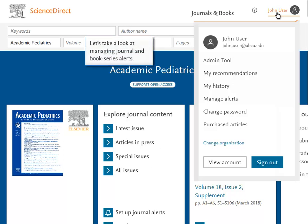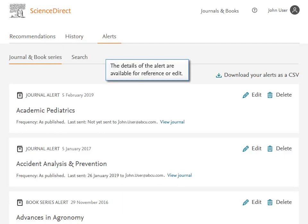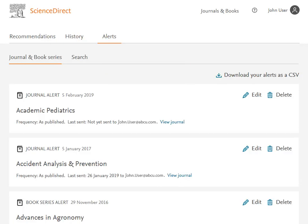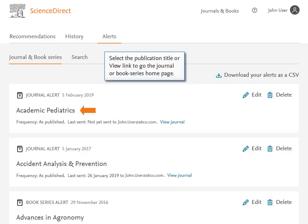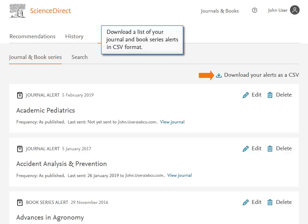Let's take a look at Managing Journal and Book Series Alerts. The new Journal Alert displays here. The details of the alert are available for reference or edit. Select the publication title or View link to go to the Journal or Book Series homepage. Download a list of your Journal and Book Series Alerts in CSV format.